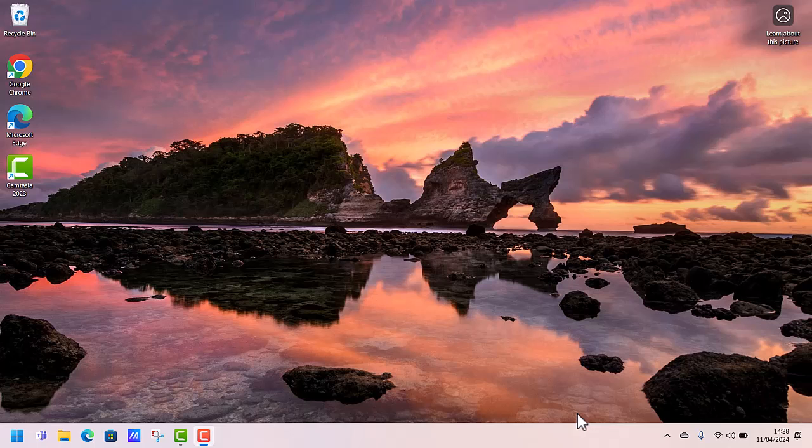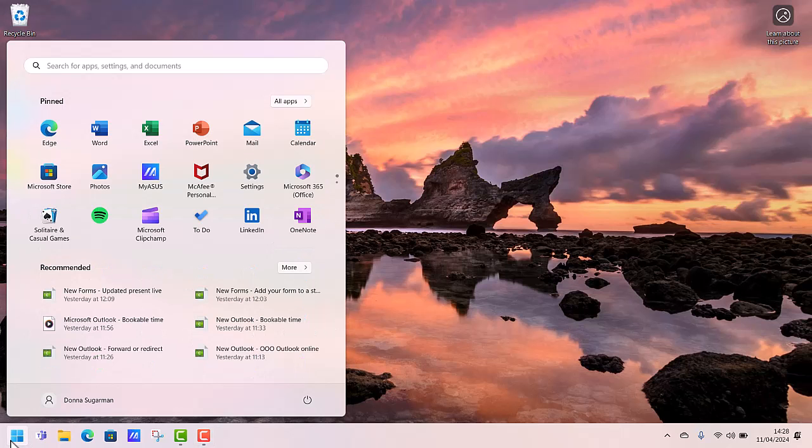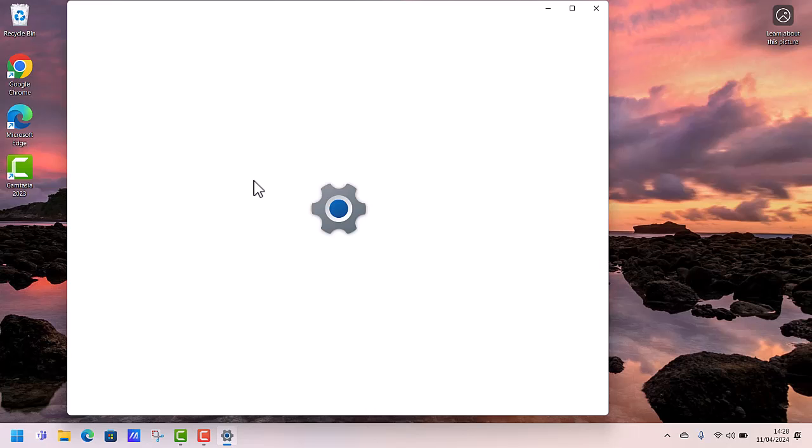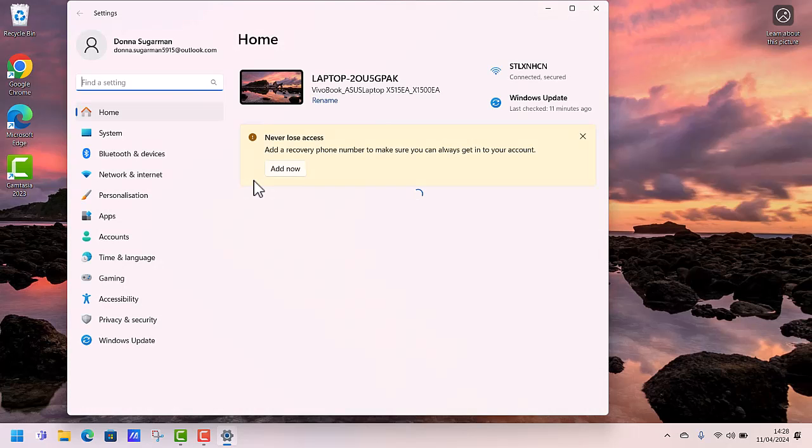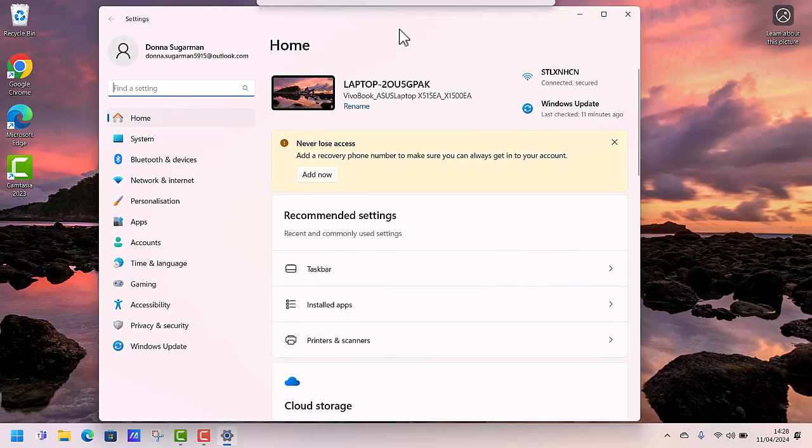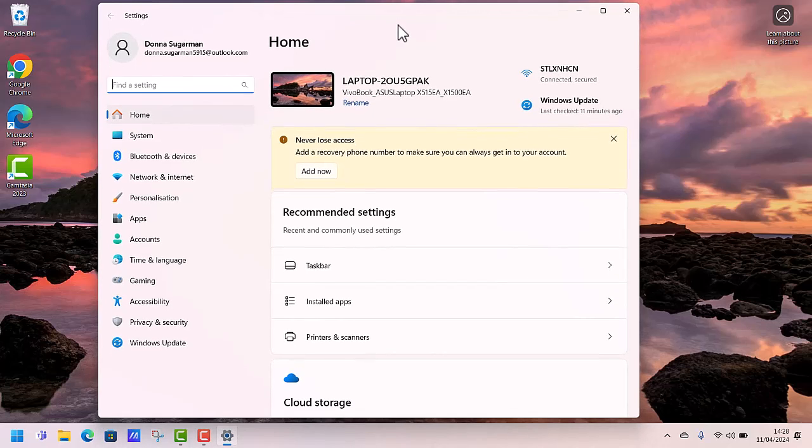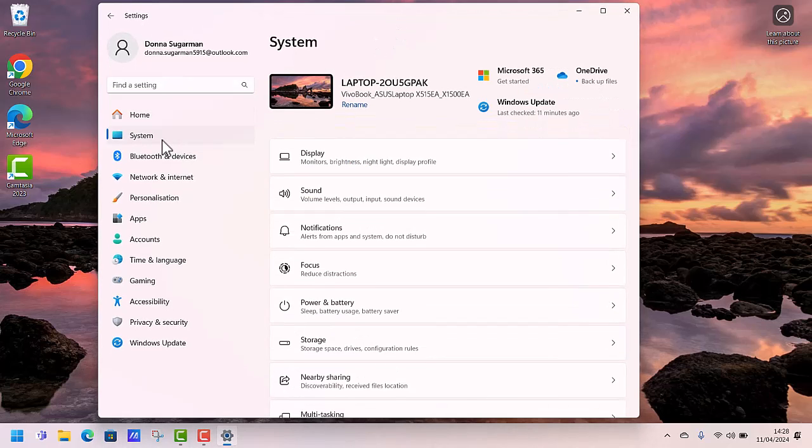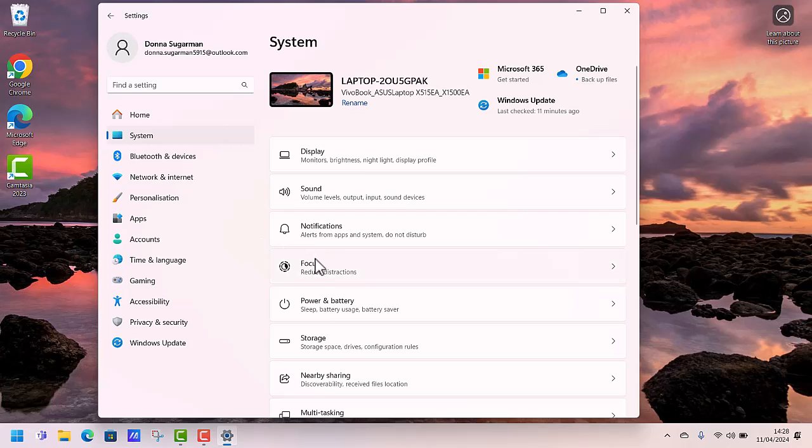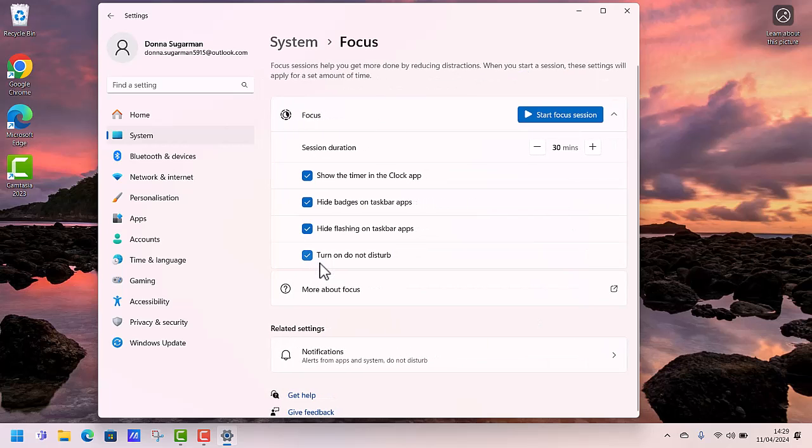So what I'm going to do is go to my settings. I'm going to go to my start menu in the bottom left and settings. So I don't have it currently pinned on my taskbar. So in here, I want to go to my system settings. And then if you notice, the fourth option down there is focus, not focus time, just focus. So let me click on focus and let's have a look at what it does.